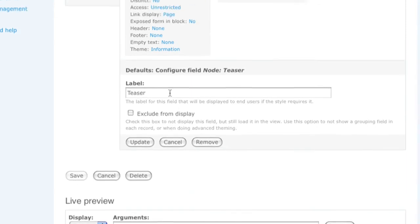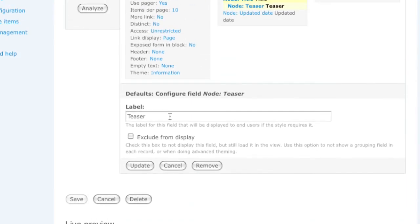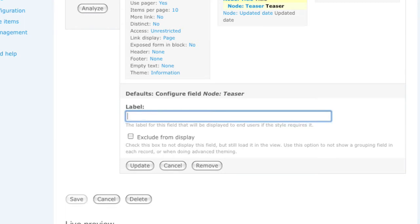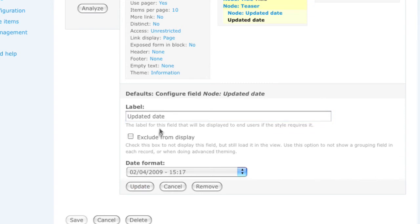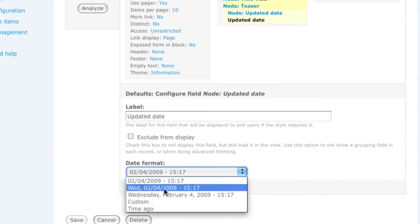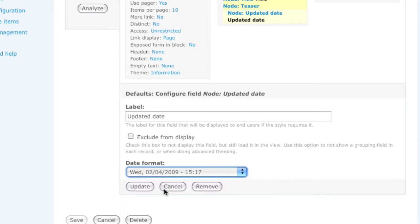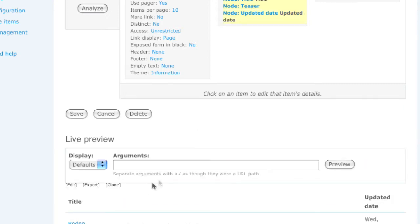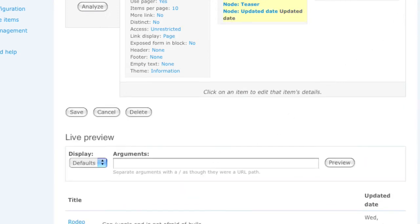Then it will go through sequentially for the configuration option for each field that I've added. I can remove the label for the teaser and click update. And now I'm configuring the updated date, which I'll leave the label in place and change the date format.